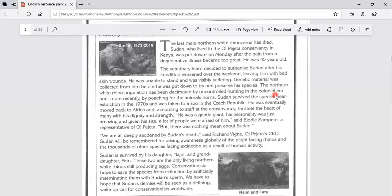His daughter and granddaughter, the last egg producing females, will be artificially inseminated to save this species from extinction.